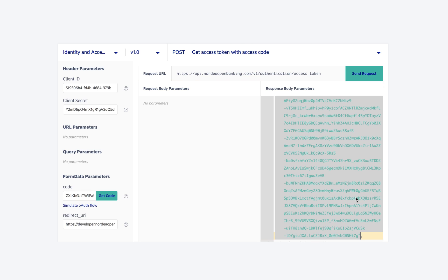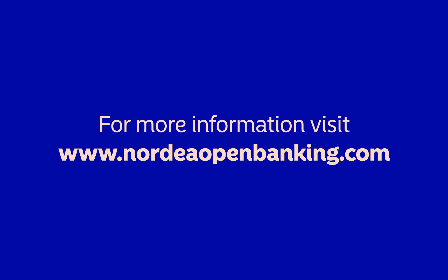That's it for this video. In the next few videos we will see how to use Nordea API to do different tasks. Thank you so much for watching. If you have any questions or comments, please drop us a mail at nordiaopenbanking@nordea.com.